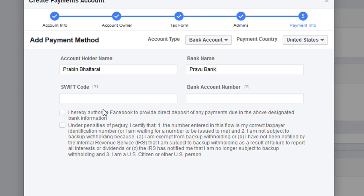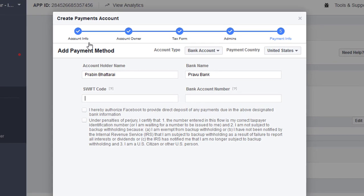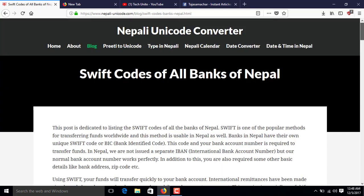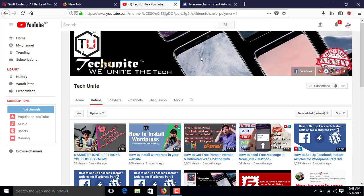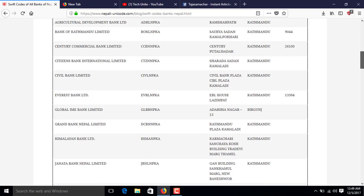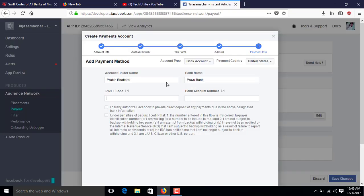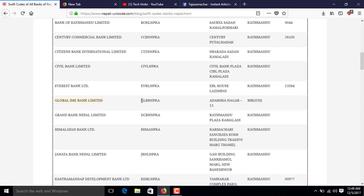Then you'll find the SWIFT code. Many people in countries like Nepal don't know their bank's SWIFT code as they are not quite familiar with it. If you don't know your SWIFT code, you can go to Google and search for it. If you're from Nepal, I'll put a link in the description below for the SWIFT codes of some banks. For example, Global IME Bank's SWIFT code is GLBDNPKA.